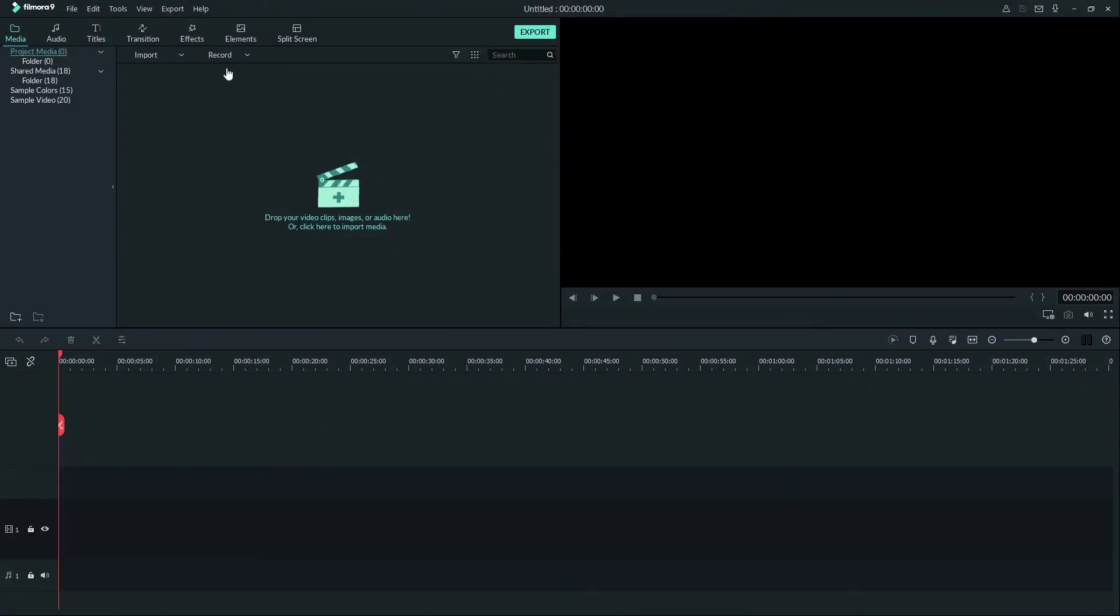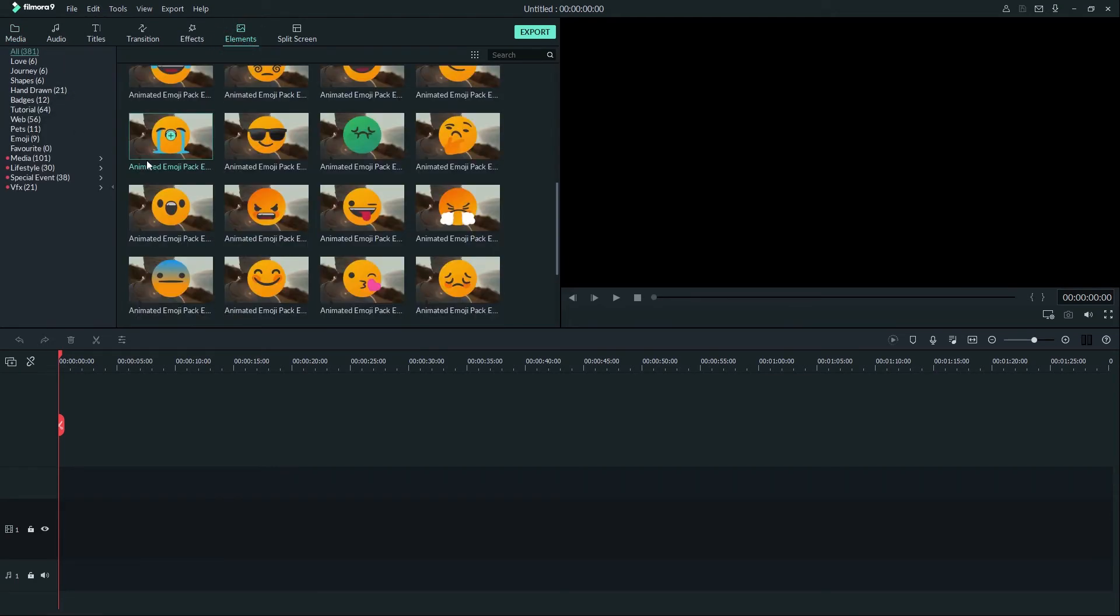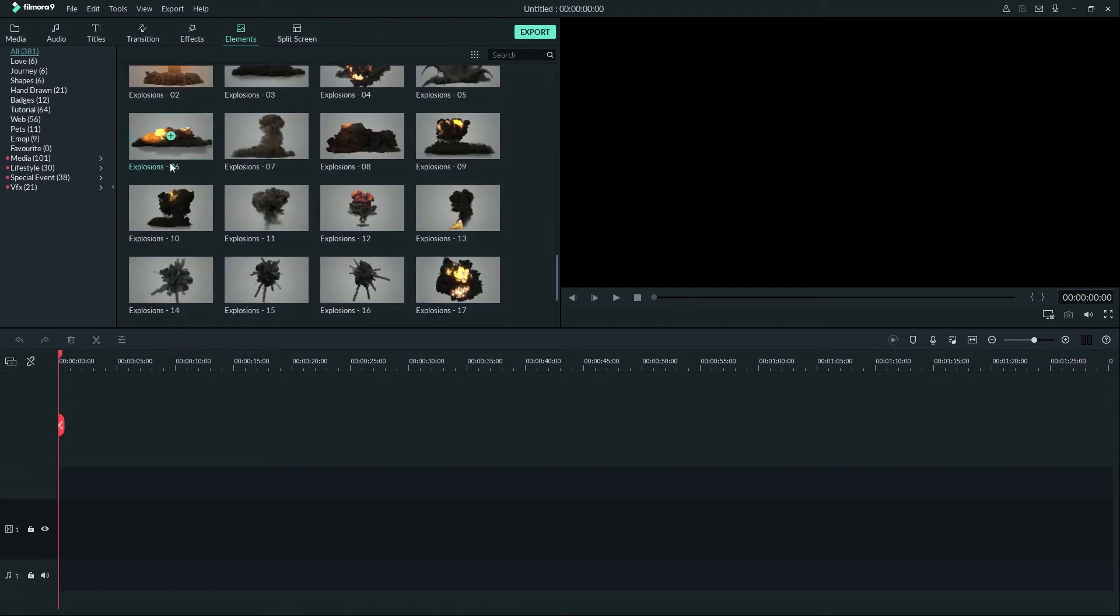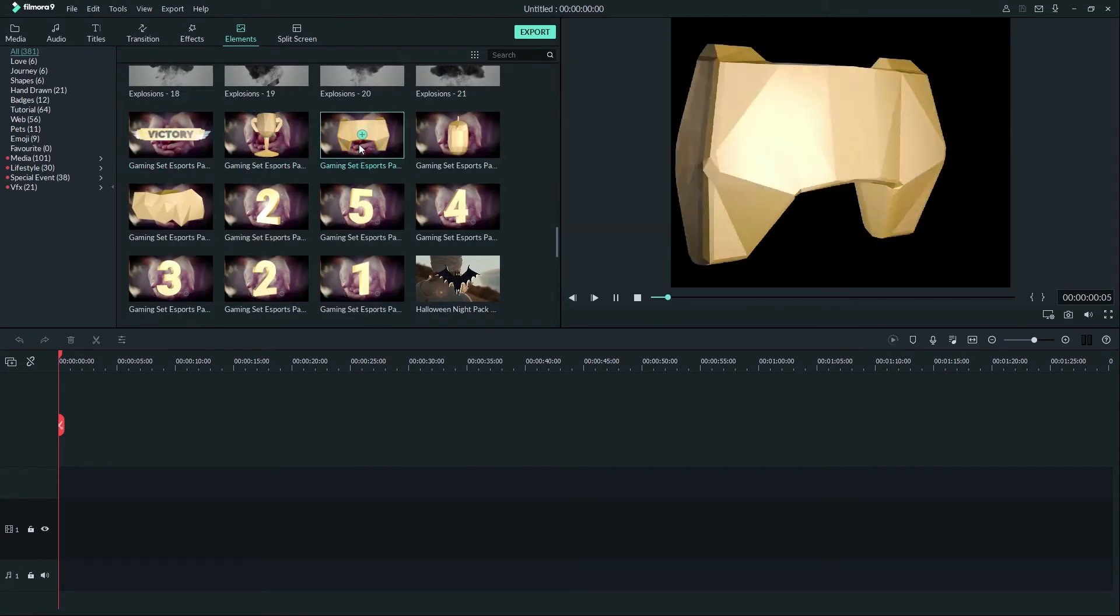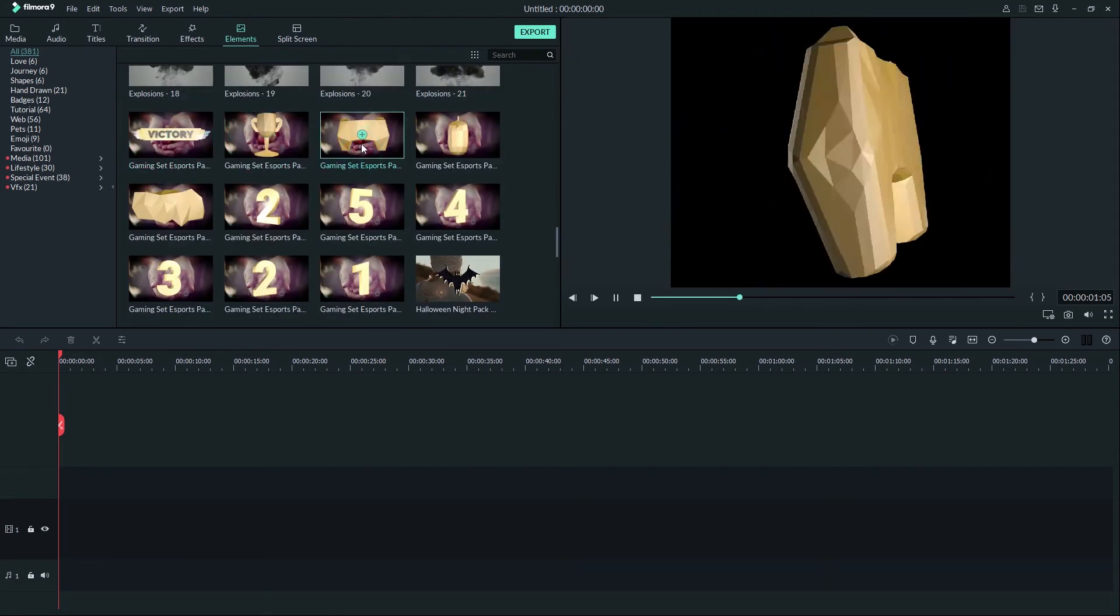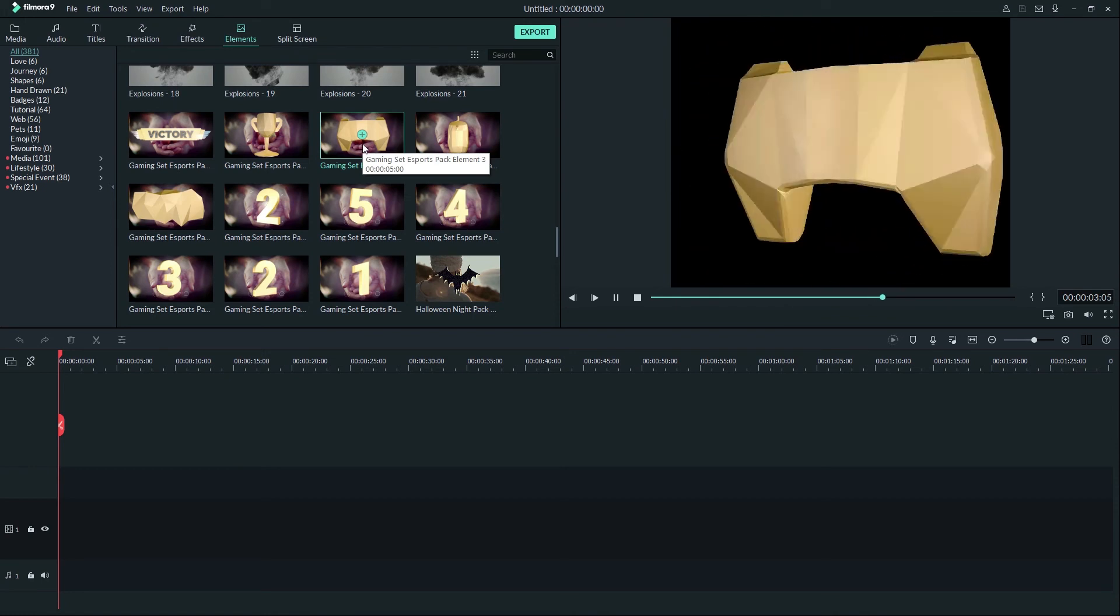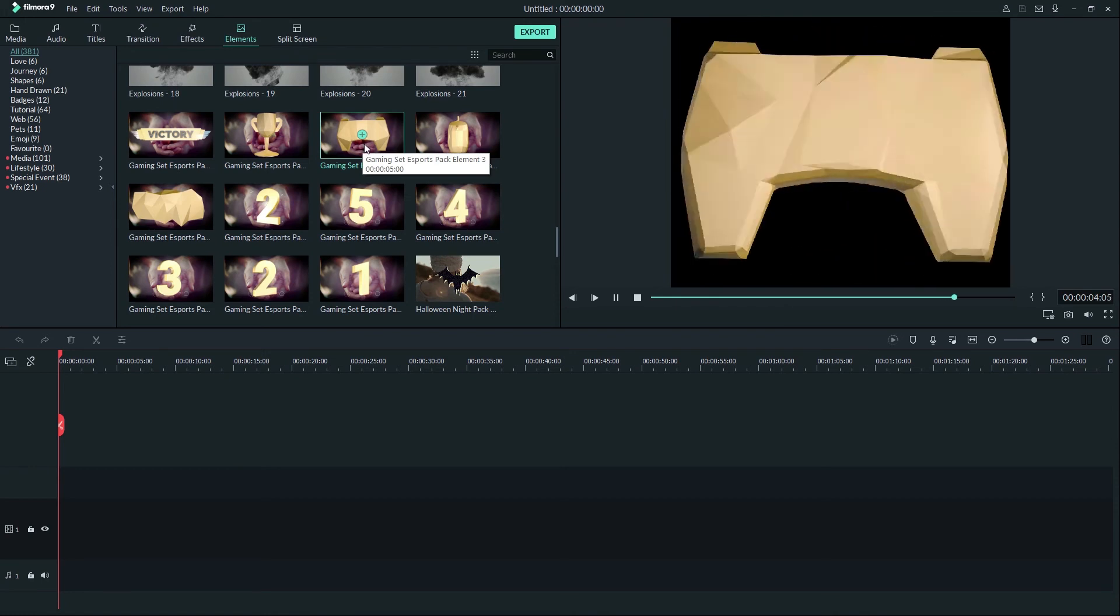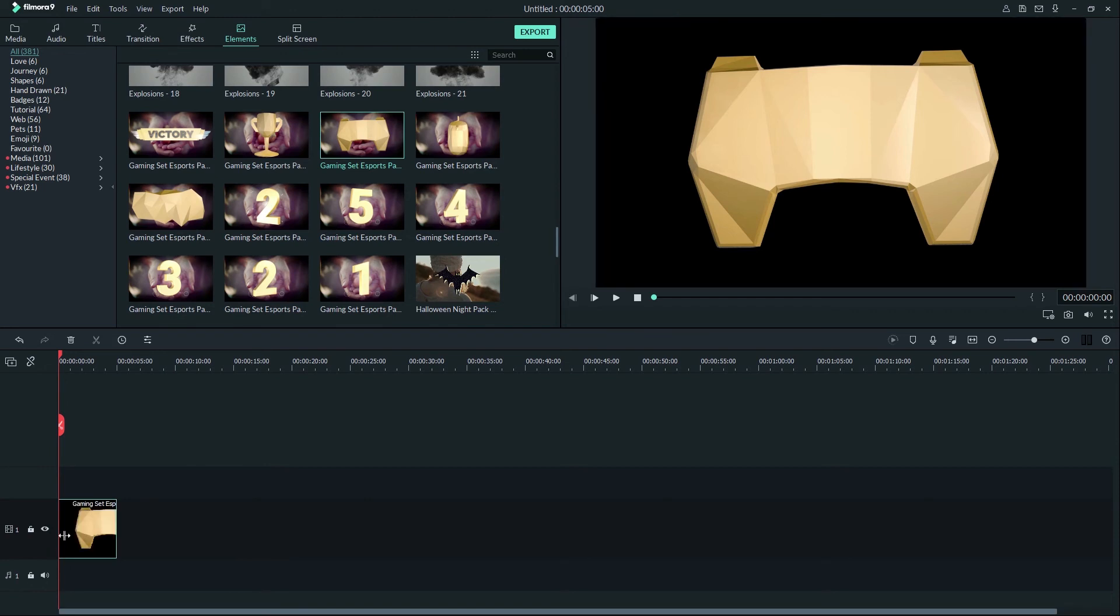Let's find the effects we installed and try them out. Just click on elements and find your effects. You can preview your effect by double-clicking it. If you want to add it, drag it down to the timeline. Then you can drag other elements as well and get creative.